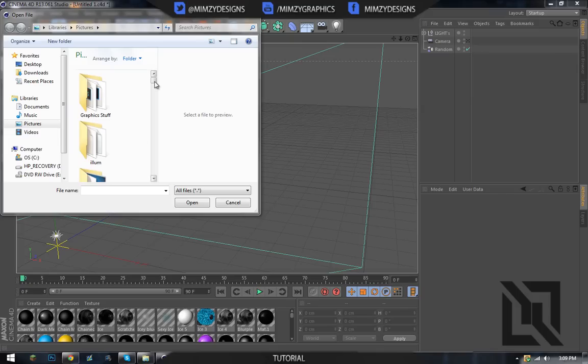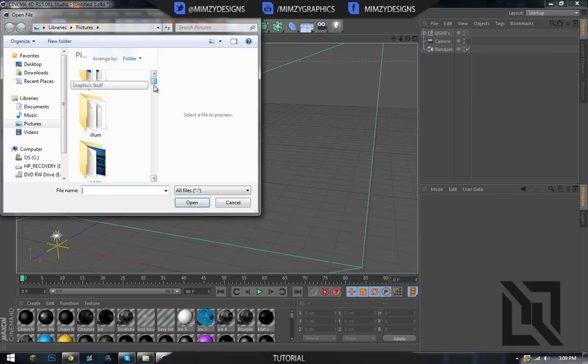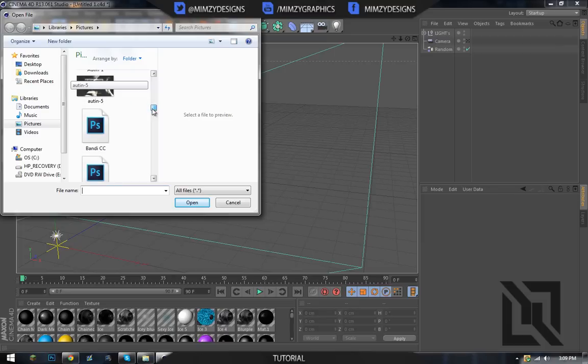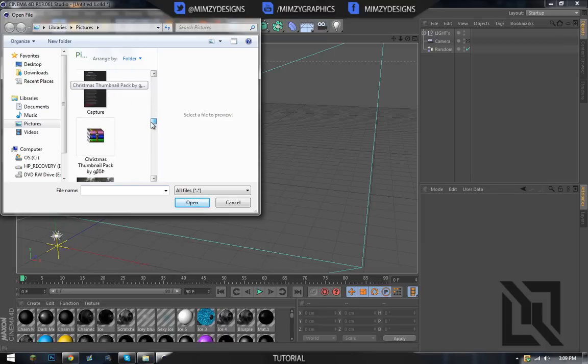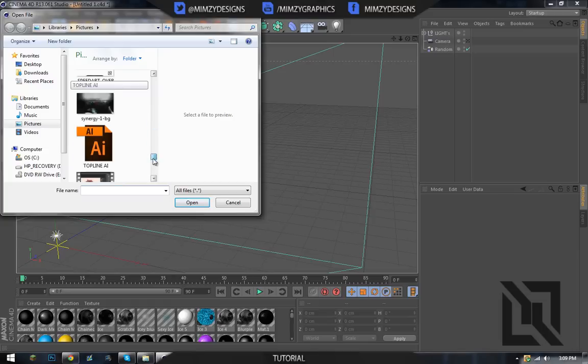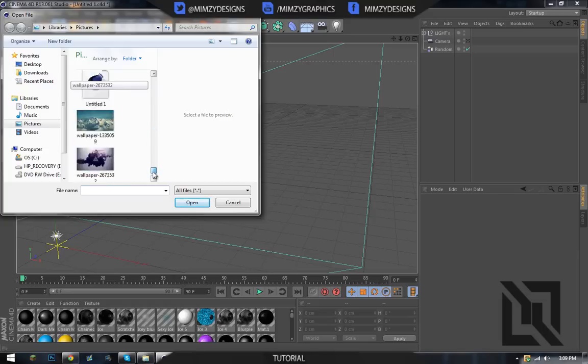Hello YouTube, Mimsy here with my second tutorial—I mean my third tutorial, sorry about that. But we're going to be doing a render, I mean like a basic render today with Greebler. So let's begin.